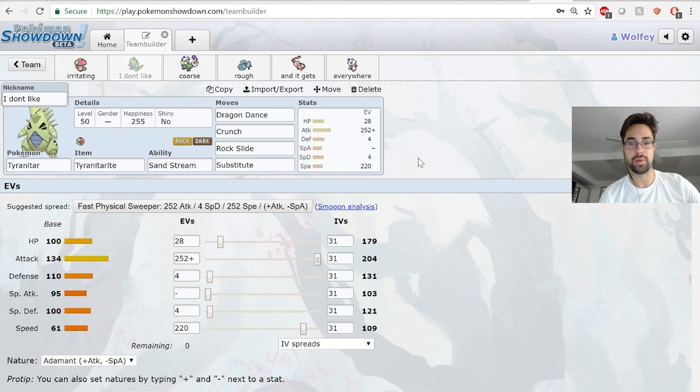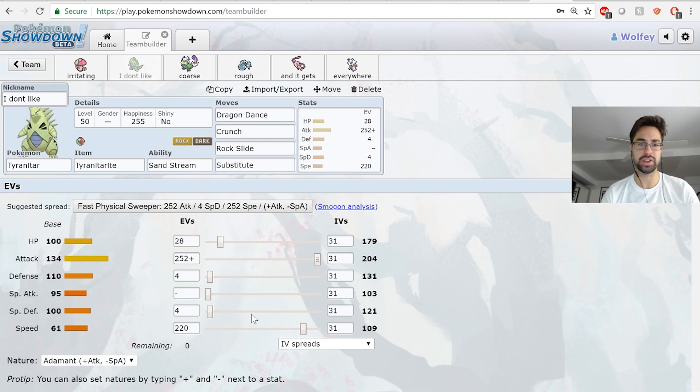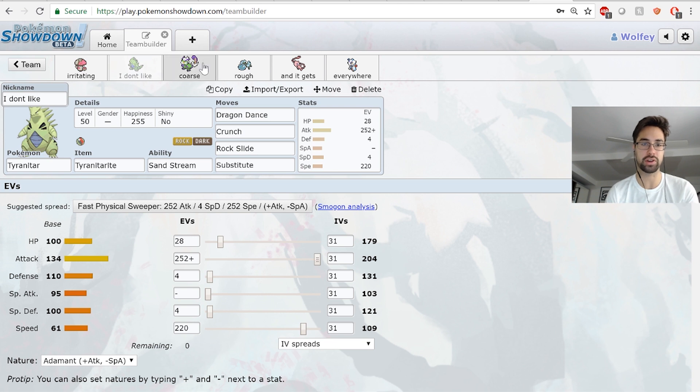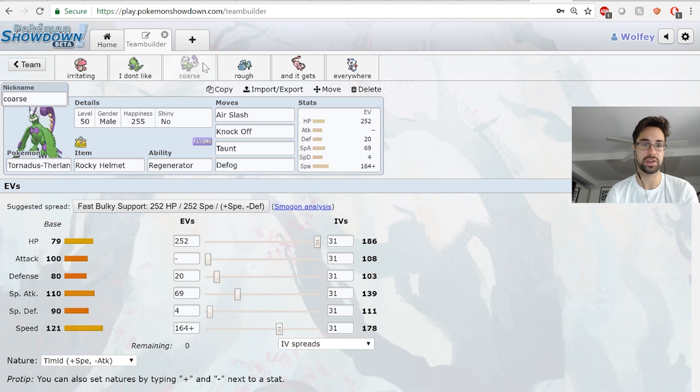This outspeeds Heliolisk, his fastest mon after Dragon Dance. Didn't see any need to go anywhere else. Max attack - plus one Rock Slide KOs Heracross, and that's it.